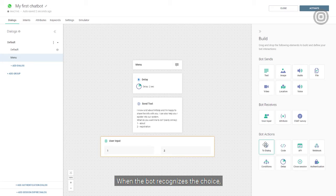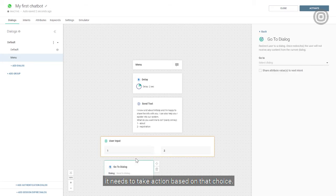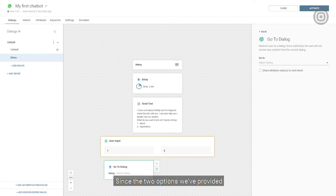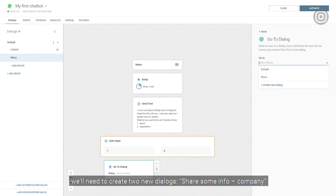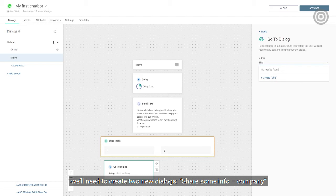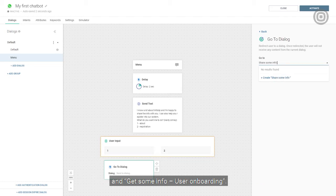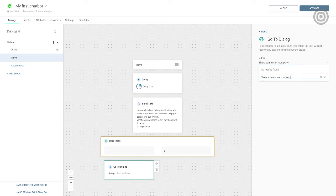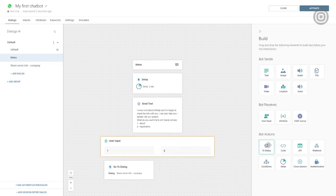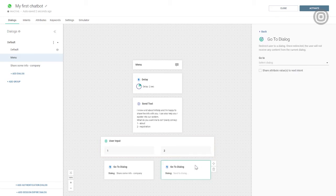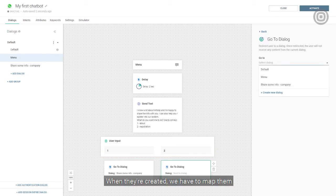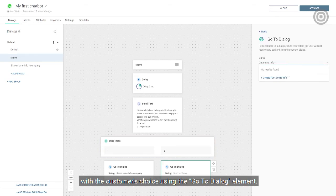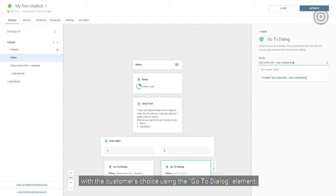When the bot recognizes the choice, it needs to take action based on that choice. Since the two options we provided are two separate processes, we'll need to create two new dialogs, share some info company, and get some info user onboarding. When they are created, we have to map them with the customer's choice using the go to dialog element.